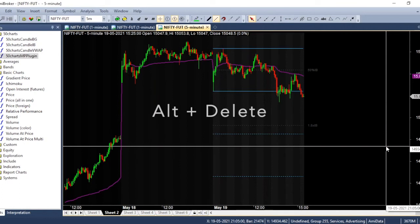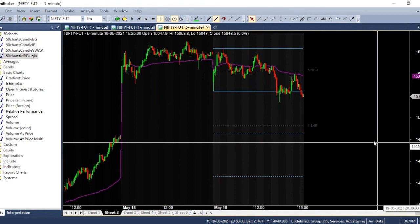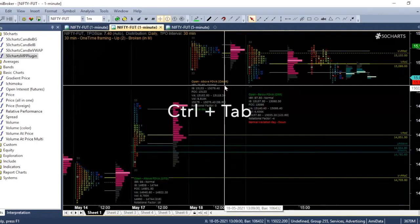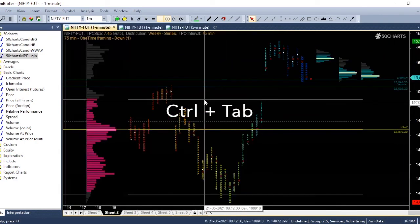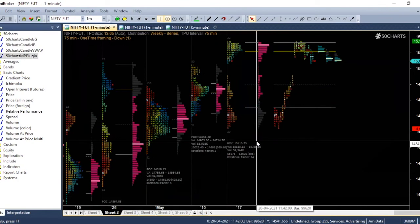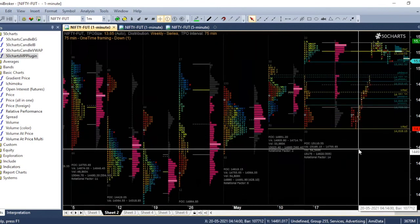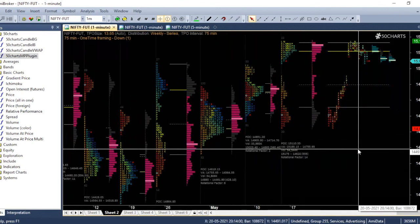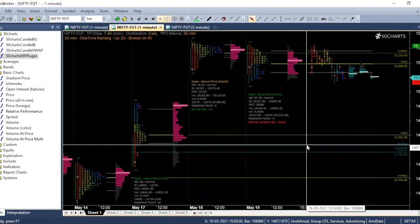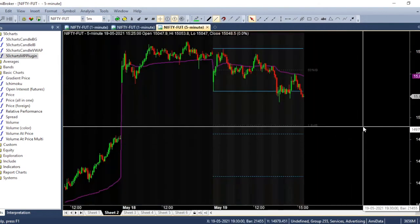Usually I have several tabs. So if I want to move between tabs, I give Ctrl and Tab. So this is the weekly market profile chart, and then this is daily, this is candlesticks.